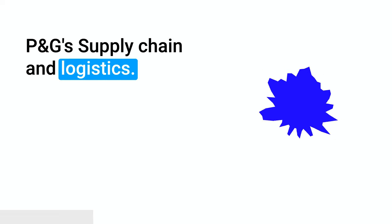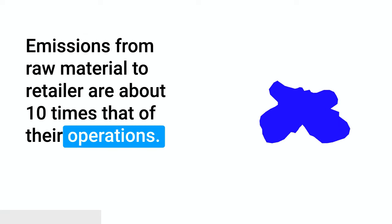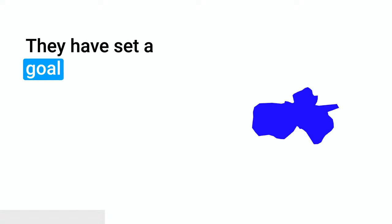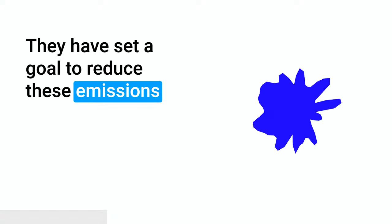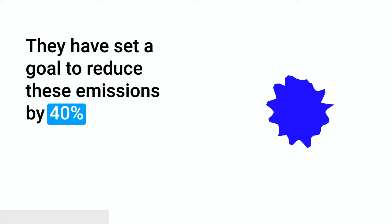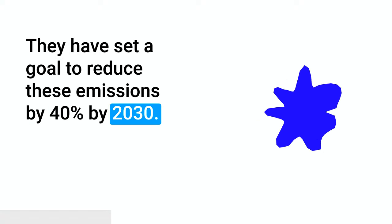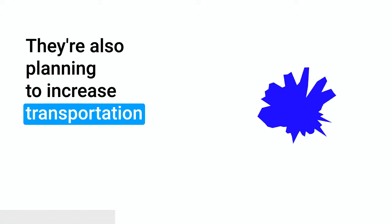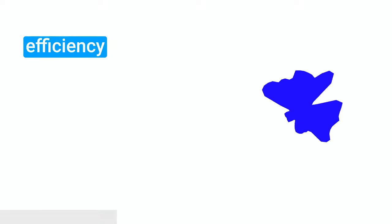P&G's supply chain and logistics emissions from raw material to retailer are about 10 times that of their operations. They have set a goal to reduce these emissions by 40% by 2030. They are also planning to increase transportation efficiency of outbound finished products by 50% by 2030.